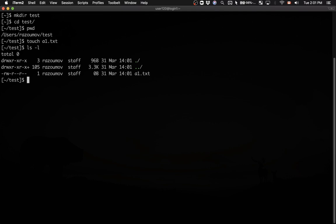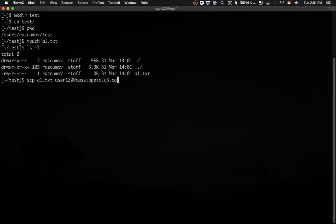I'm going to type the secure copy command, specifying the source followed by the destination. The destination is user 120 at cassiopeia.c3.ca, followed by a colon. If I don't add anything after the colon, it will simply copy this file into my home folder.